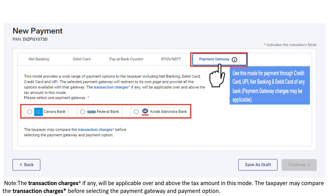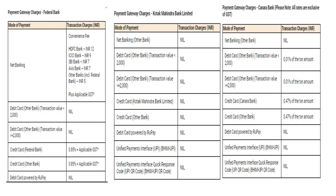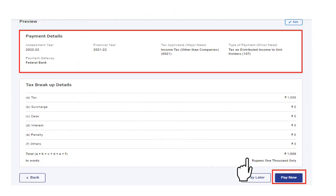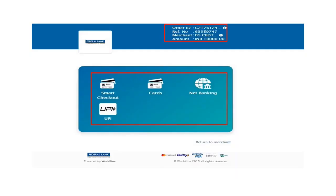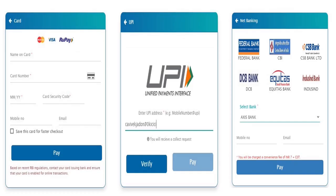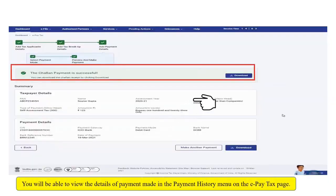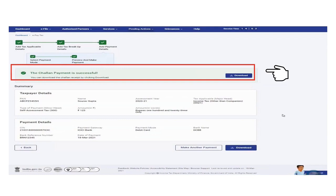Another option is the payment gateway mode. Select payment gateway and click Continue. In this mode, you can make payment through net banking or debit card of any bank. Please note that payment gateway charges may be applicable, so compare transaction charges before selecting this option. Check the tax breakup details, verify the payment details, and click Pay Now. Agree to the terms and conditions and click Submit to Bank. You will be redirected to the selected payment gateway's website, where you can log in or enter your debit card, credit card, or UPI details to complete the payment. On successful payment, a success message is displayed and you can download the Chalan receipt. Details are also available in the payment history menu on the ePayTax page.